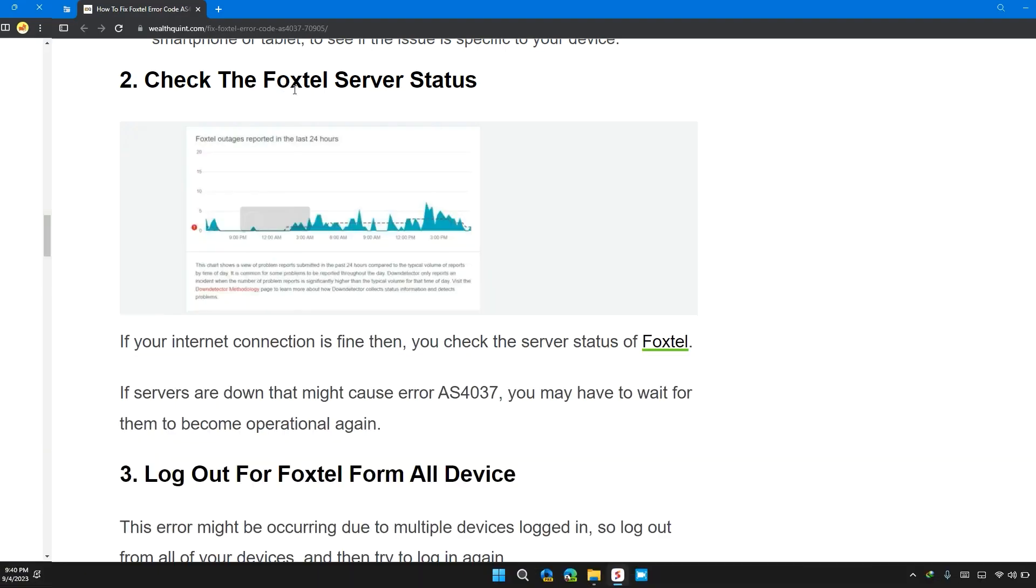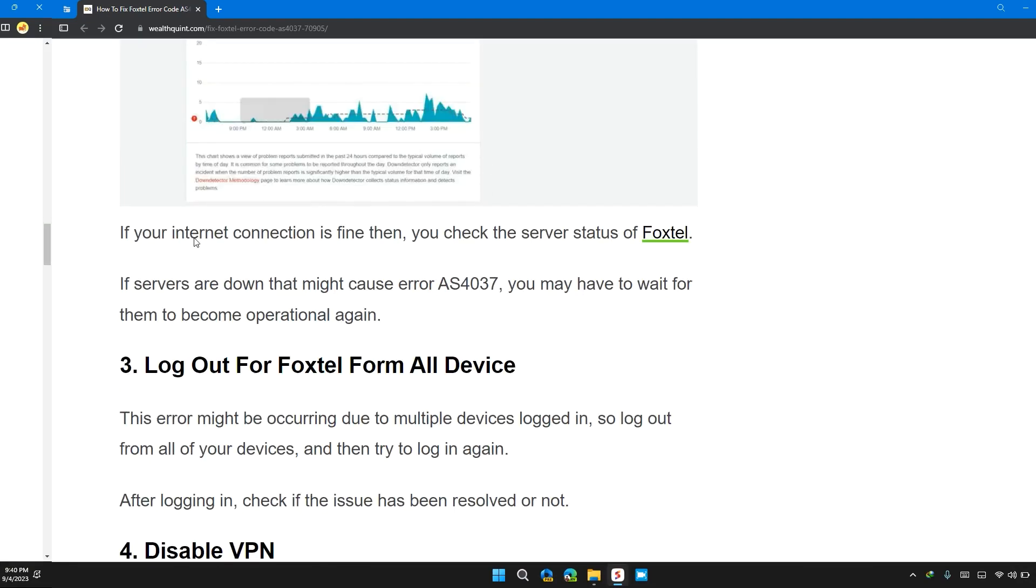Solution 2: Check the Foxtel server status. If your internet connection is fine, then you can check the server status of Foxtel. If the server is down, then it might be causing the error AS4037. You may have to wait for it to become operational again.